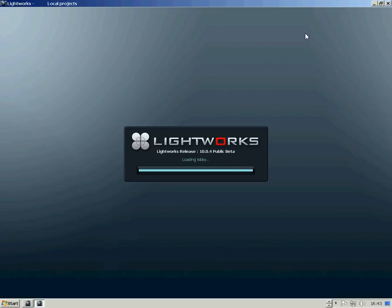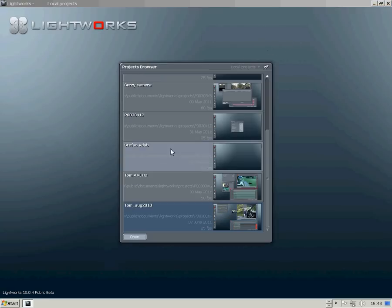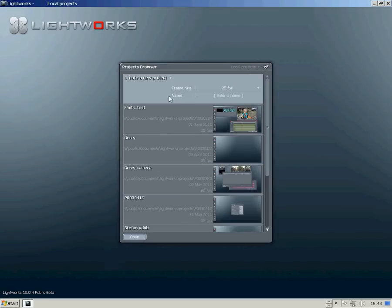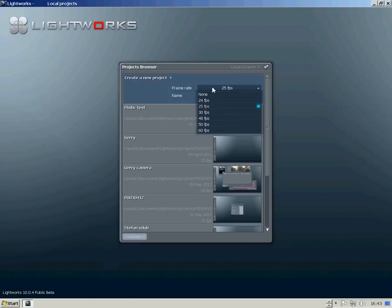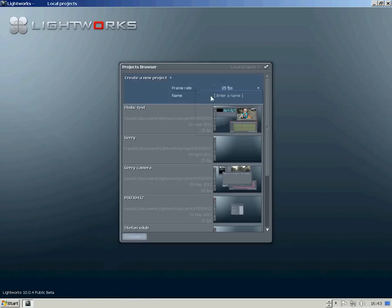When Lightworks launches, we're presented with the project browser. Scroll up to the top and select your frame rate. In my case, it's 25 frames per second. Give the project a name.